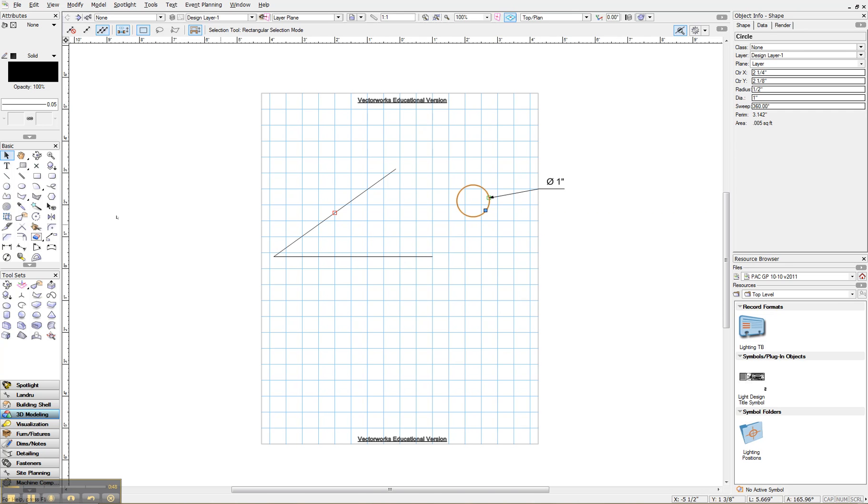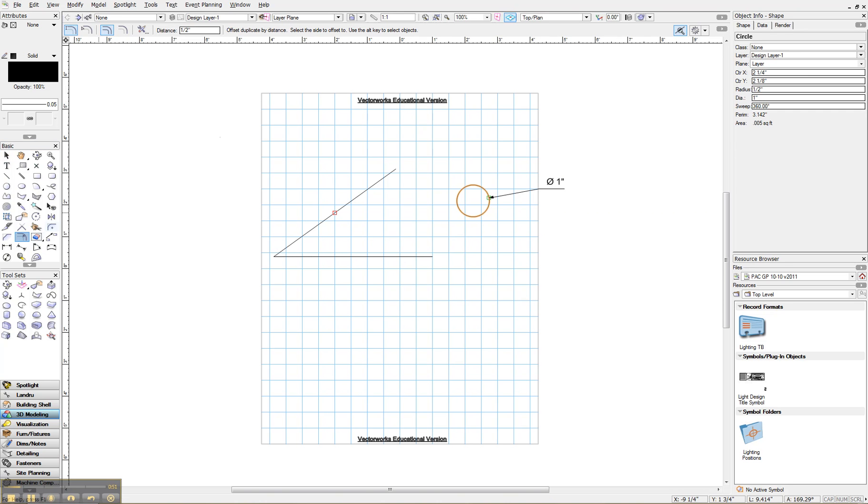So I'm going to come over here to the offset tool right here. First thing we have to do is come up and set the distance, and we're going to set it up. It's already set to a half an inch.